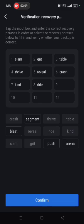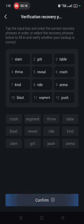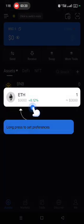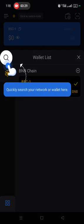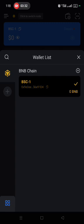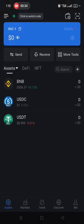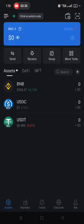Select the words in the correct order to confirm. Once confirmed, it will bring you to the next interface — tap 'Understood,' then tap the fingerprint icon. Your wallet is now set up and you can see it is on the Binance Network.